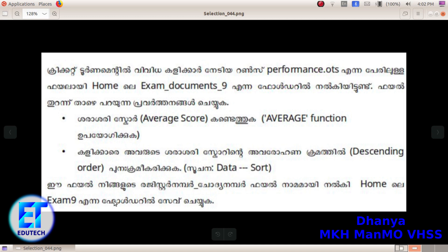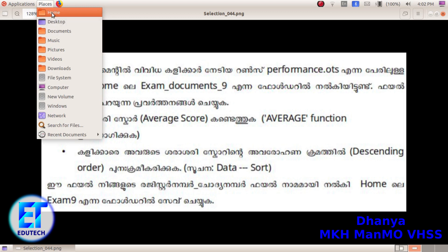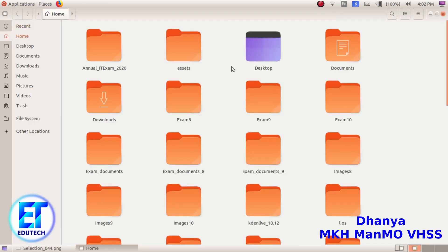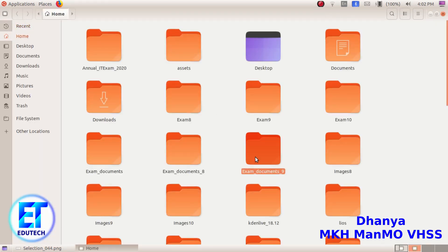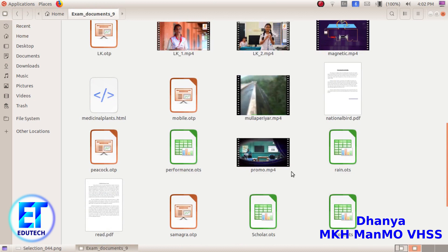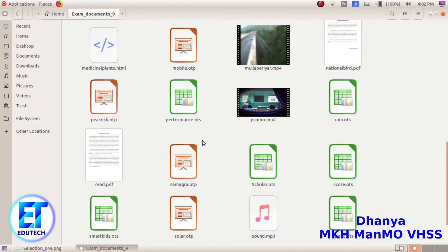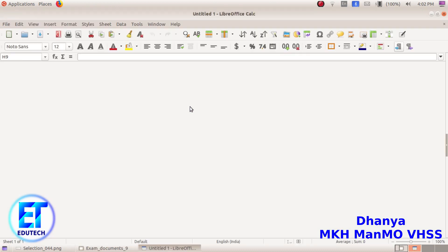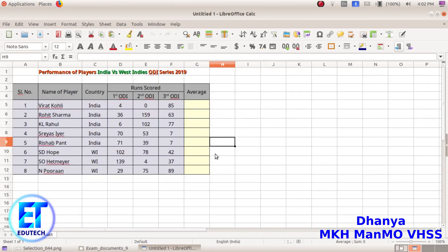Now, we will open this file. In places, go to Home, then xandocuments, then performance.ots. This is the file — we will open it. Now the final file is called the average.